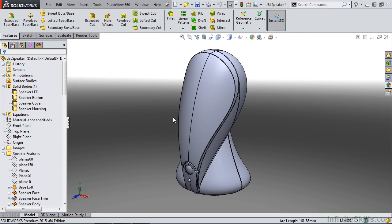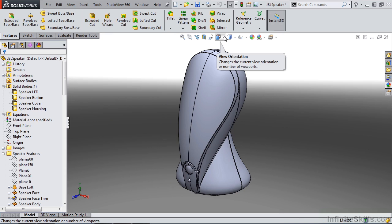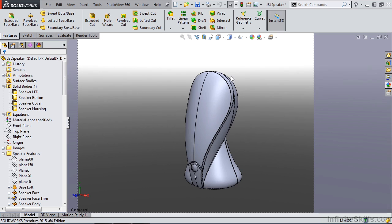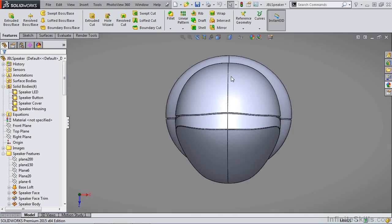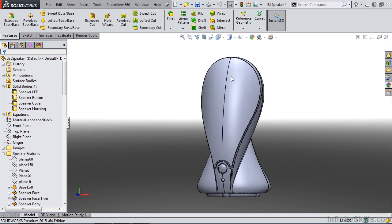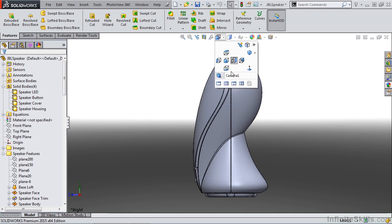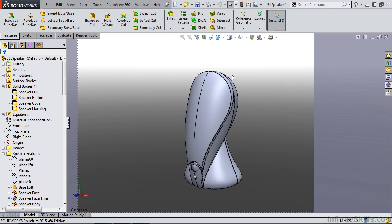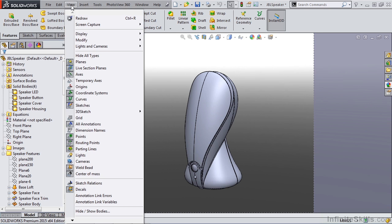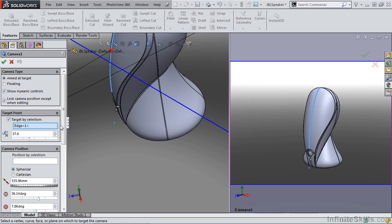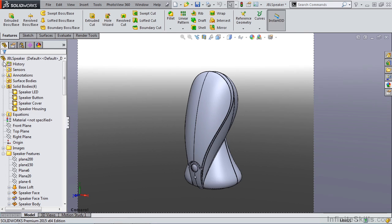Once the camera has been created, you can go to your heads up view manager to view orientation, and you'll be able to view this camera at any point in time. You can rotate and move around to other standard views, and you can always get back to that camera. If at any point in time you need to change the camera, you can go to view, lights and cameras, properties, and down to camera one, and you can modify any of the values or parameters that you've created. Let's go ahead and say OK, and we're going to leave camera one within our model.